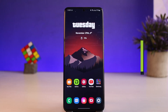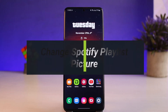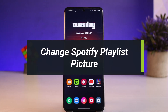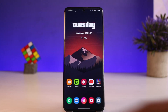How to change your Spotify playlist picture. Hey everyone, welcome back to our channel. I am BMO from How To Gig. In today's video, I'll show you how you can change your playlist picture on Spotify, so make sure to watch the video till the end.